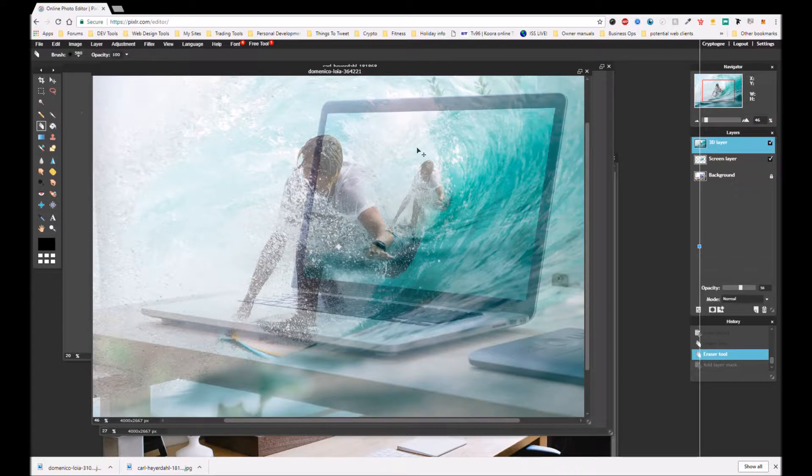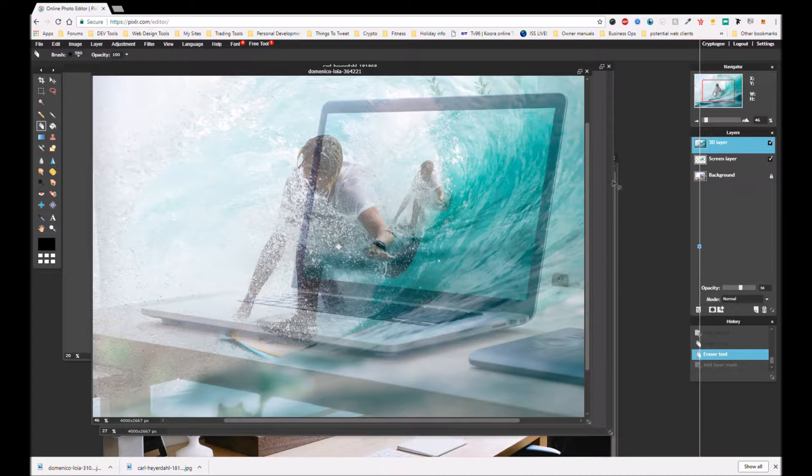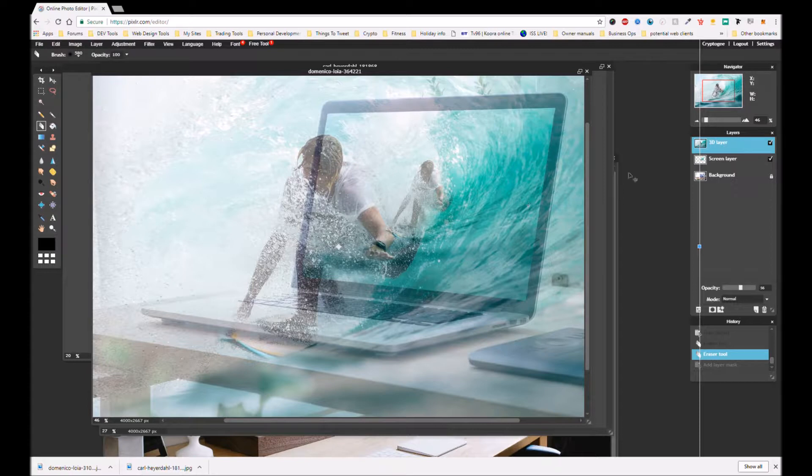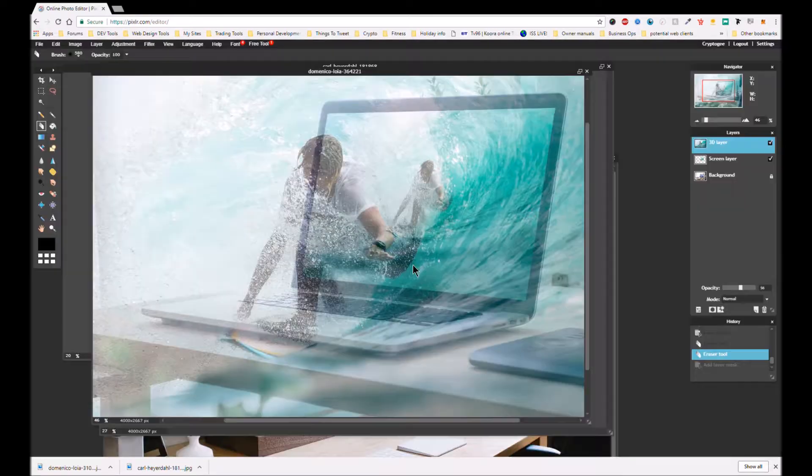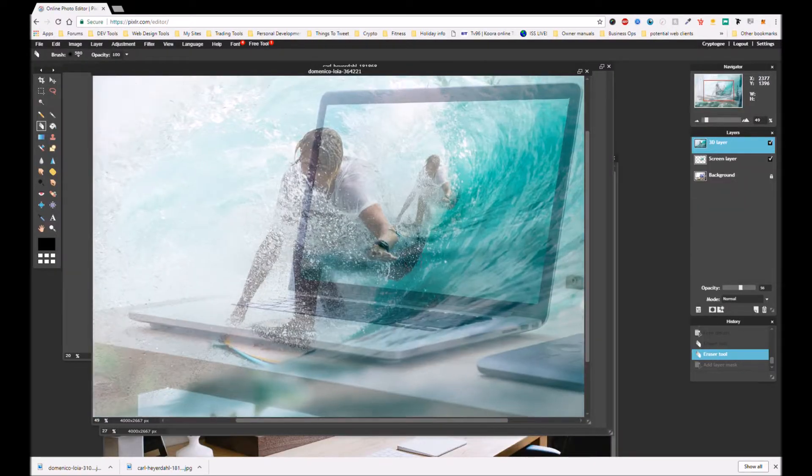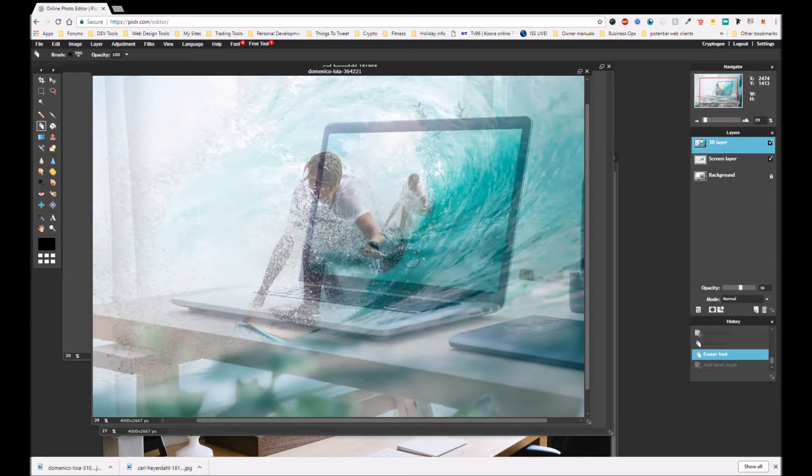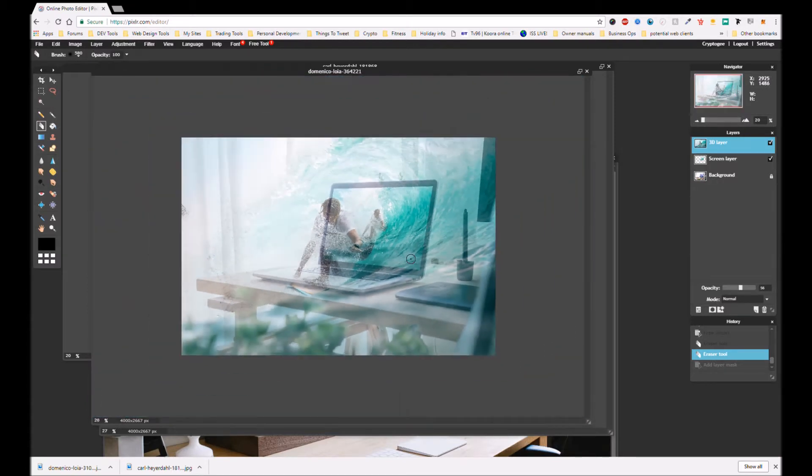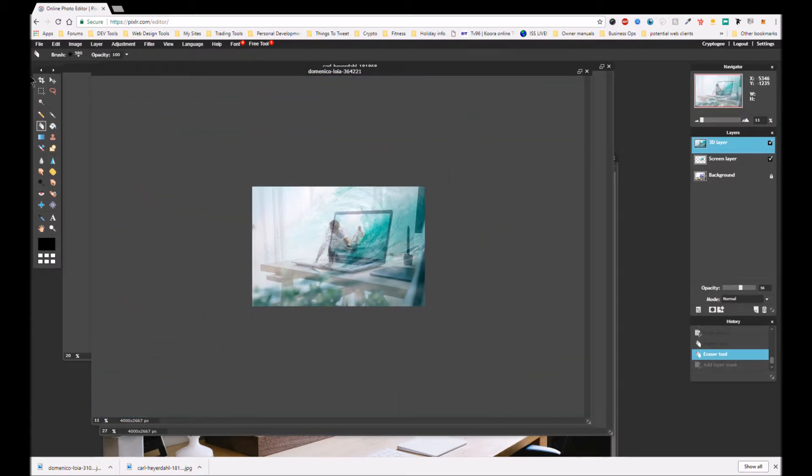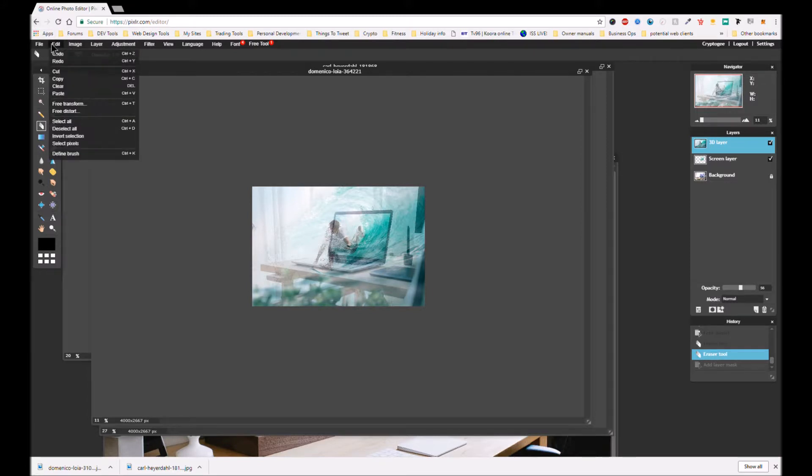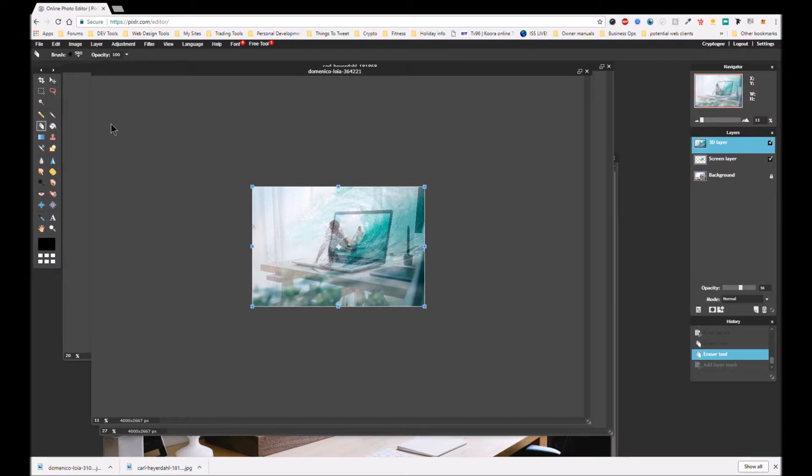There we are. Why is it so zoomed out? So I can't see the edges actually. Okay, let me click off that and say no, but I'm going to zoom out. There we go. And now make sure I'm still on the right layer. Yes, the 3D layer, edit, free transform.